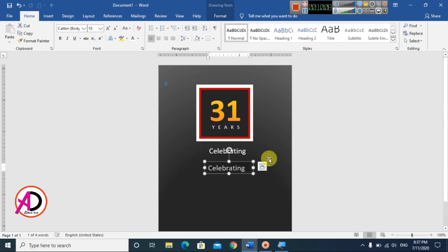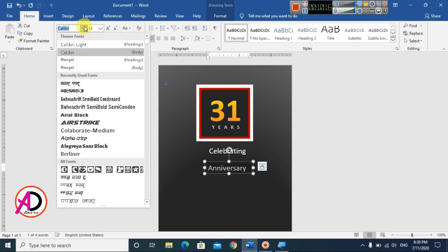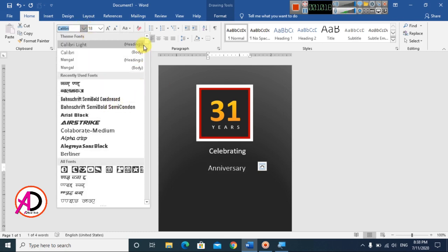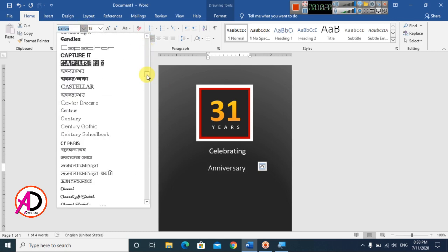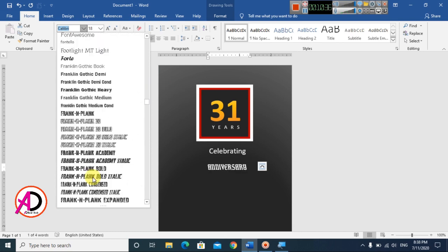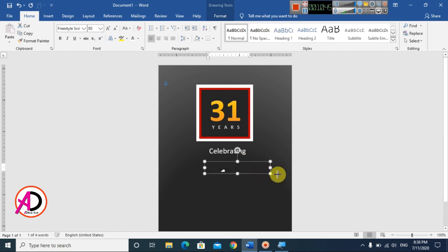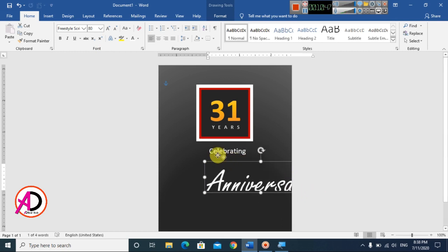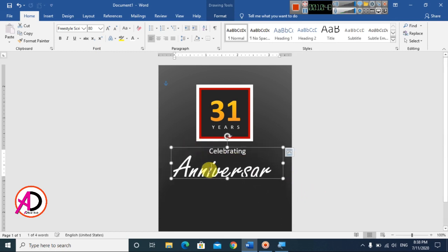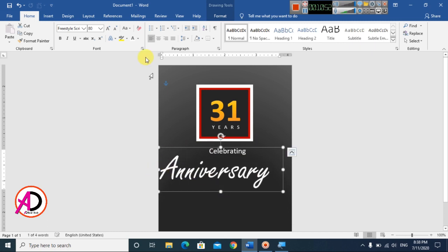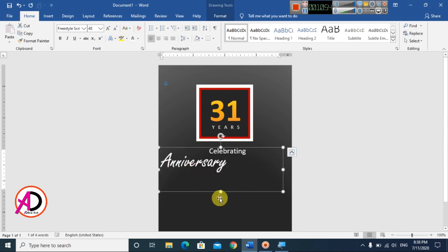Press Ctrl+D again and type 'anniversary'. Select all and change the font style to whatever you want. Increase the height and then decrease the size slightly to fit the layout.